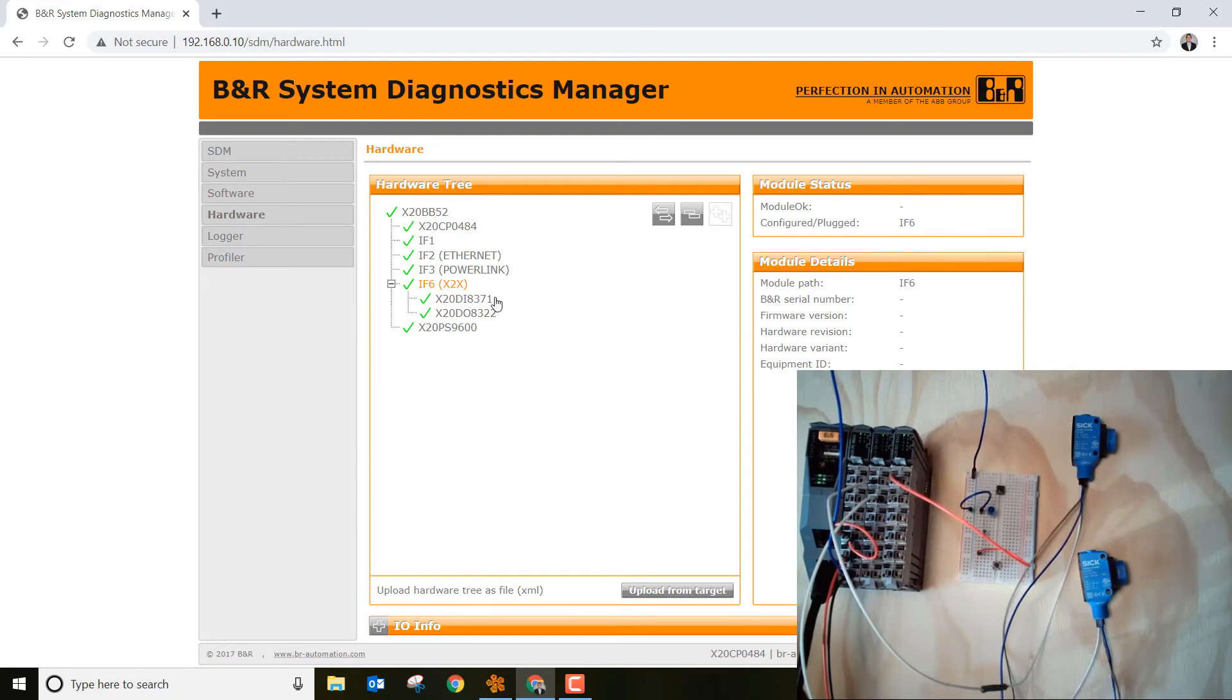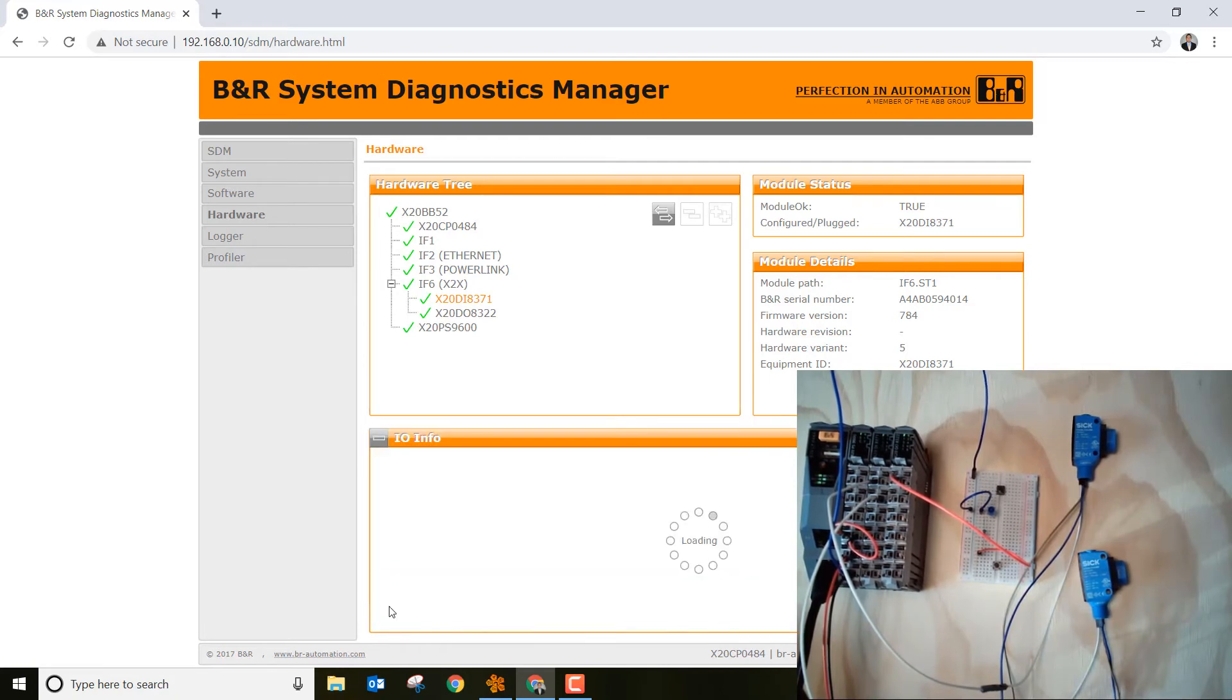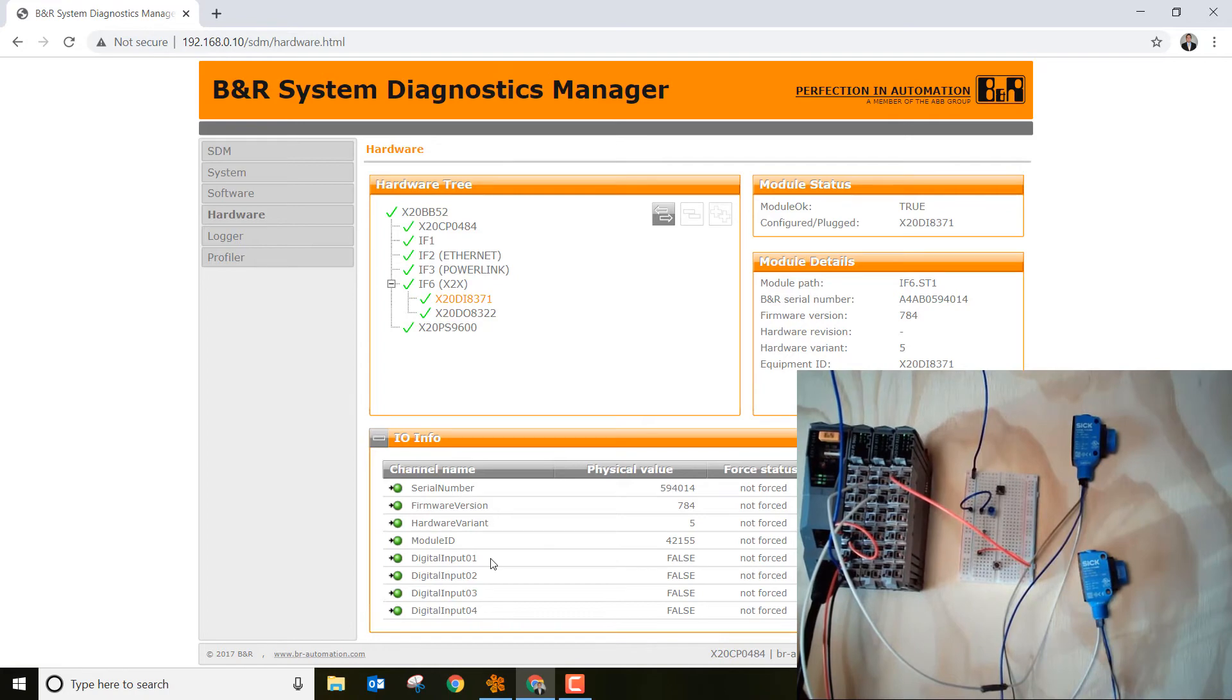Then what we want to do is we want to go down to this interface 6, I have 6 x2x, explode that. Then let's look at the first digital input card, so make sure you highlight it so it's highlighted in orange. Then go down here and hit the plus sign for IO info. Notice right here we got digital input 1, 2, 3, and 4. We have we're tied at digital input 1 and 4.